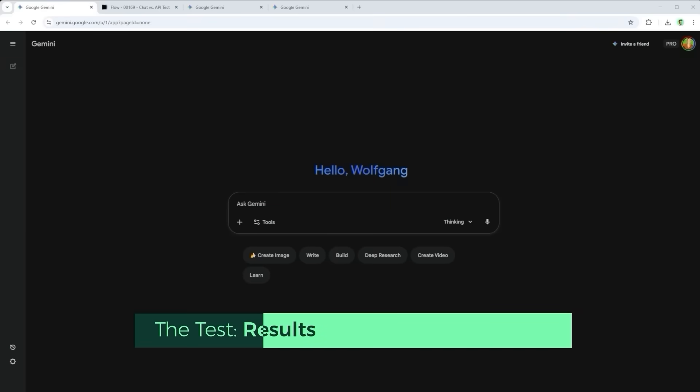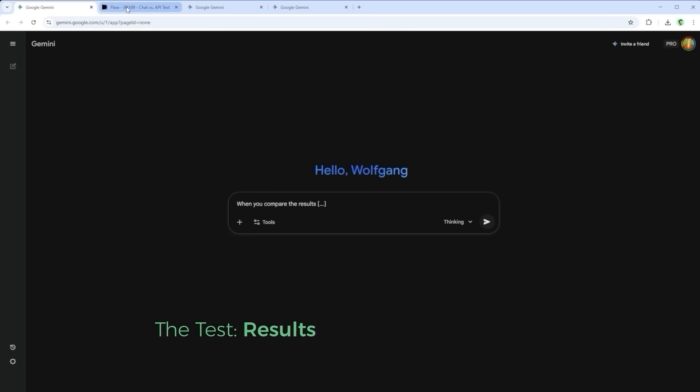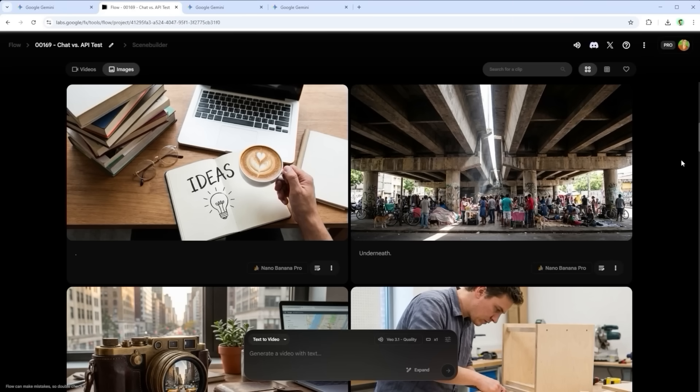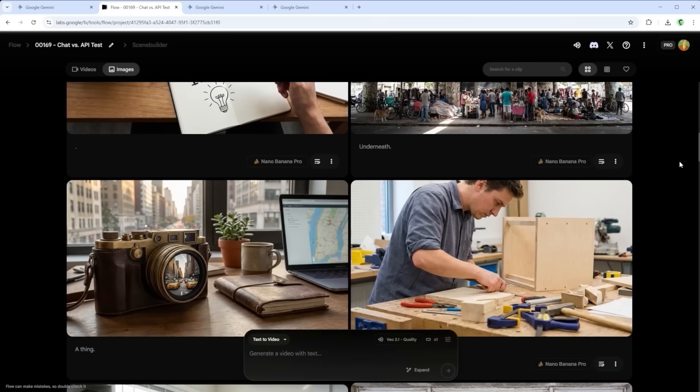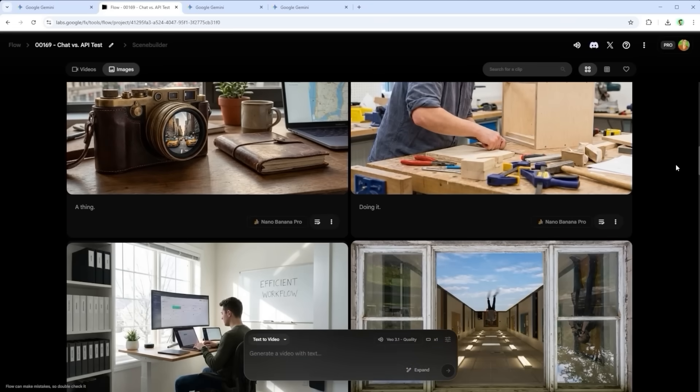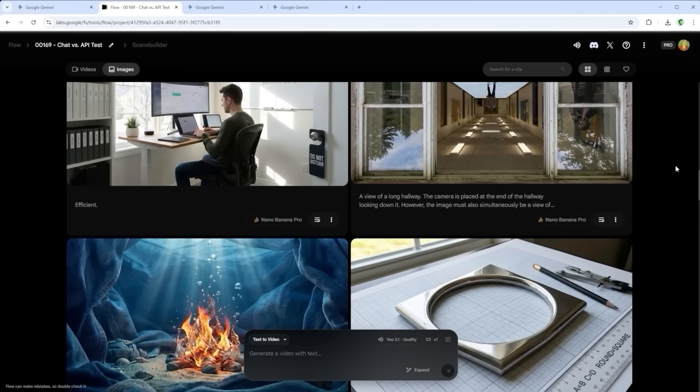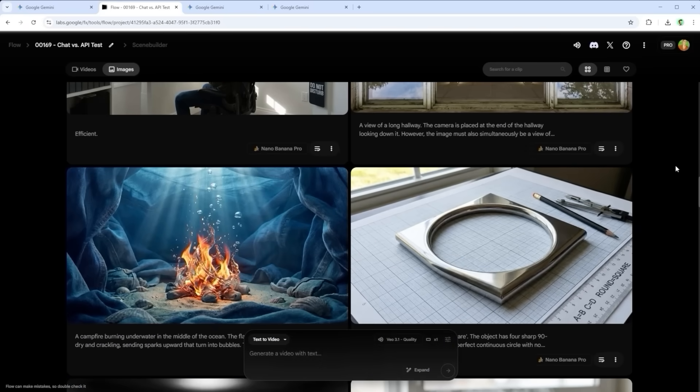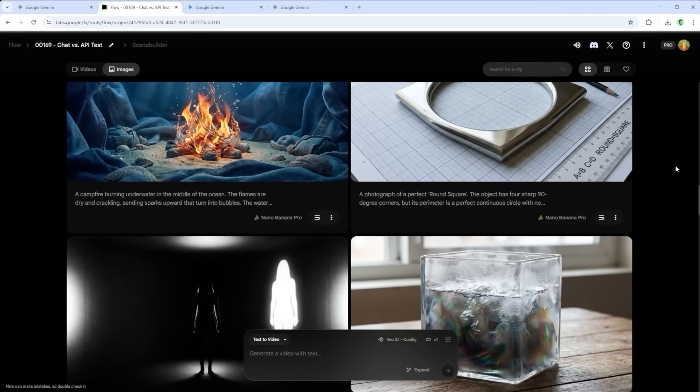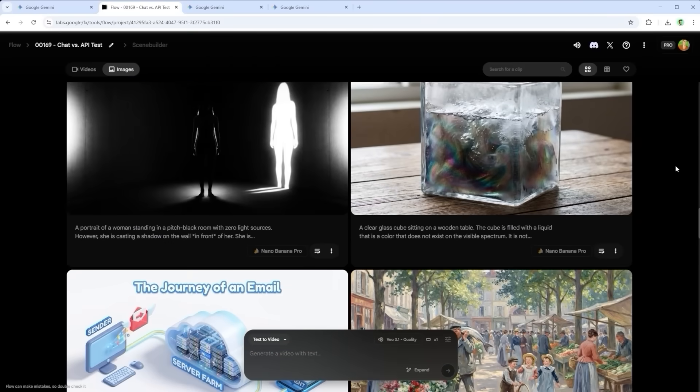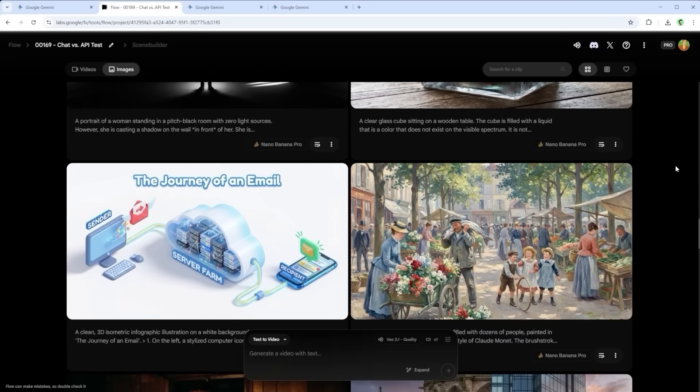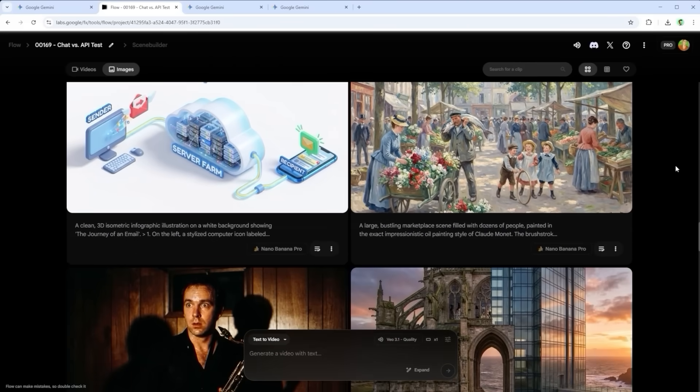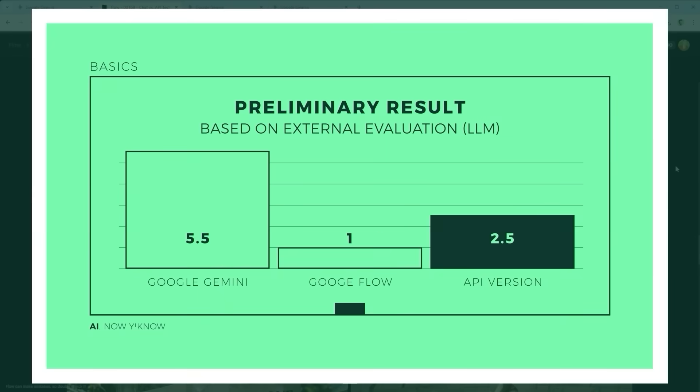When you compare the results, the first thing you notice is how wildly the downloadable image resolutions vary. Some platforms offer no settings at all, others let you tweak everything. Pricing ranges from included in your subscription to pay per run. But what matters most, at least to me as a designer, is image quality and how closely the result follows the prompt. According to external ratings, here's the outcome.